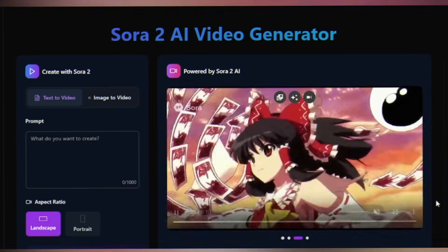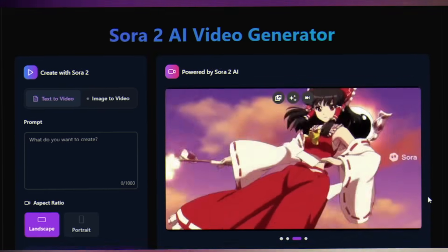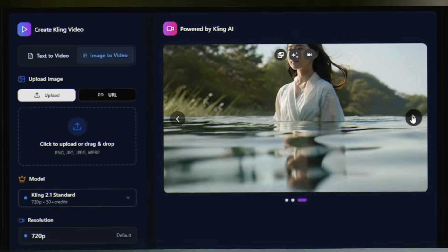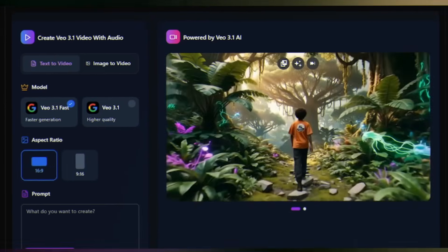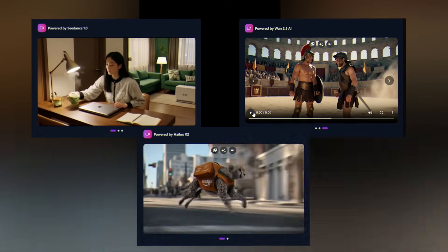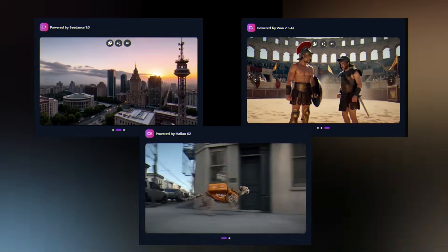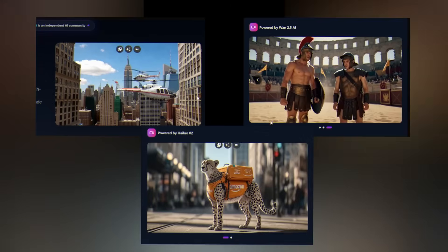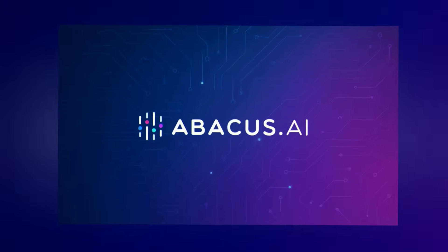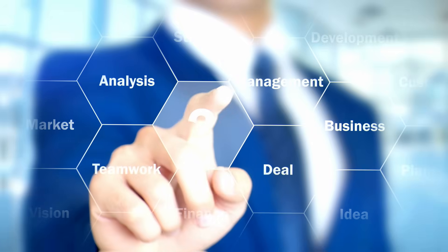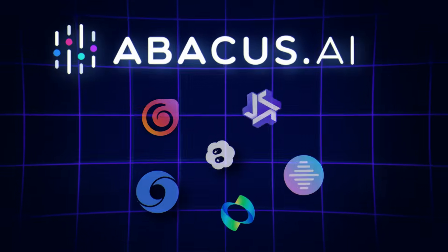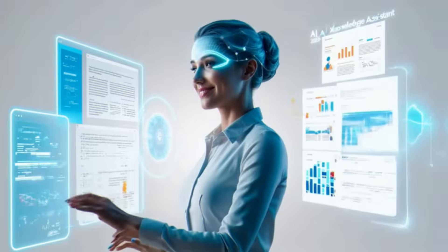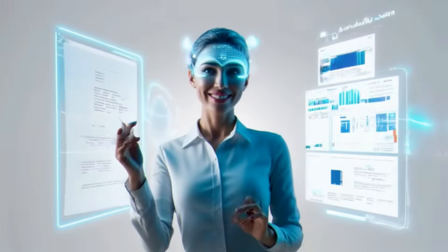Here's the problem most creators face. Sora is locked behind ChatGPT Pro. Kling requires a Chinese phone number. Veo needs Google AI Studio access. Seedance, Wan, Hyluo — all scattered across different platforms, different payment systems. Until now, meet Abacus AI. It changes everything: one platform with six cutting-edge models, no juggling subscriptions, just pure creative power at your fingertips.